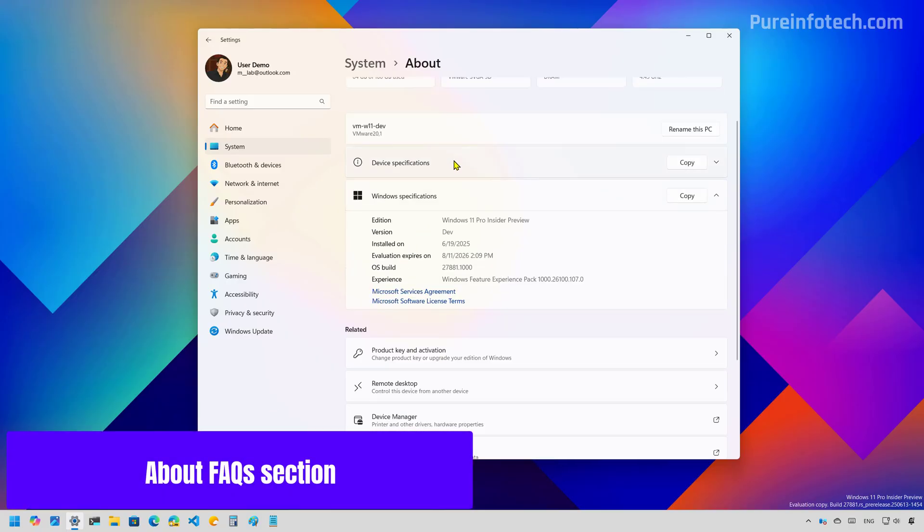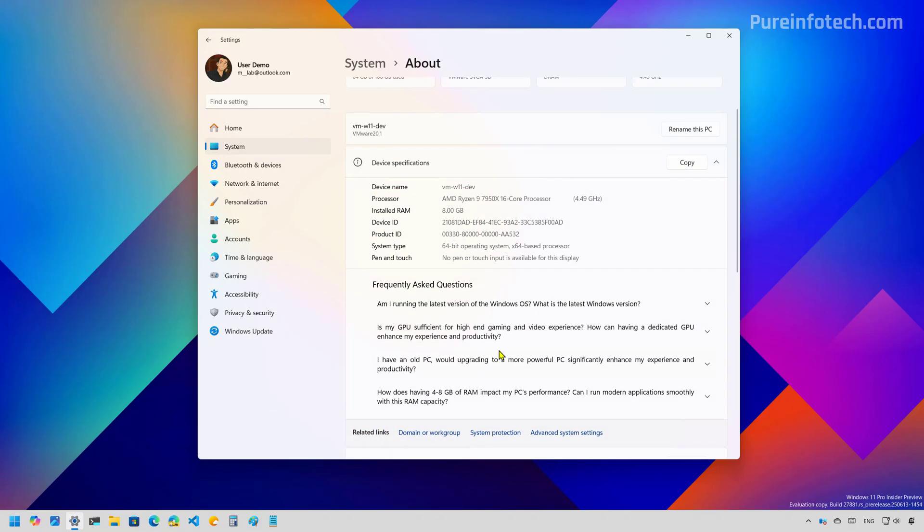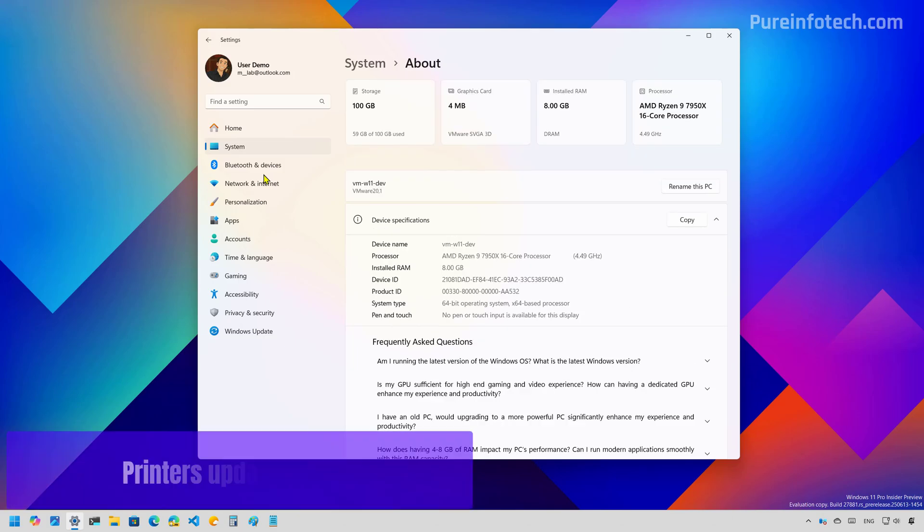First, on the about page, Windows 11 now includes a frequently asked questions section, providing additional information about the operating system and hardware compatibility, performance and more.